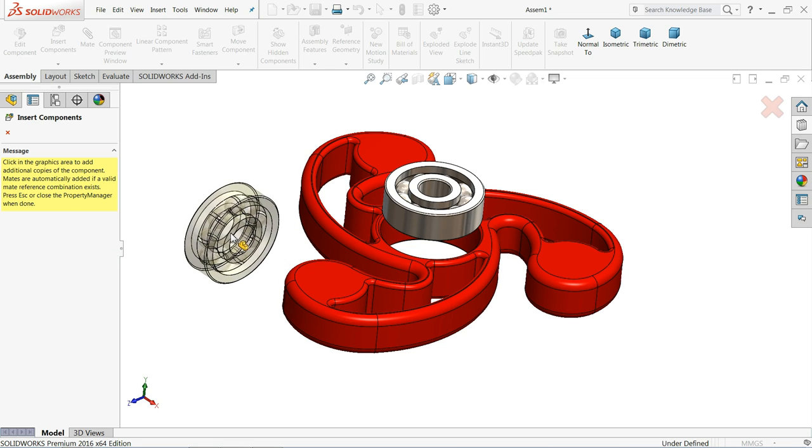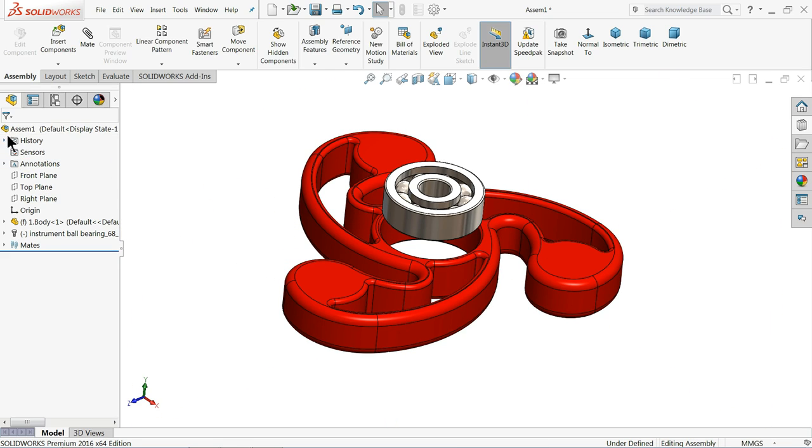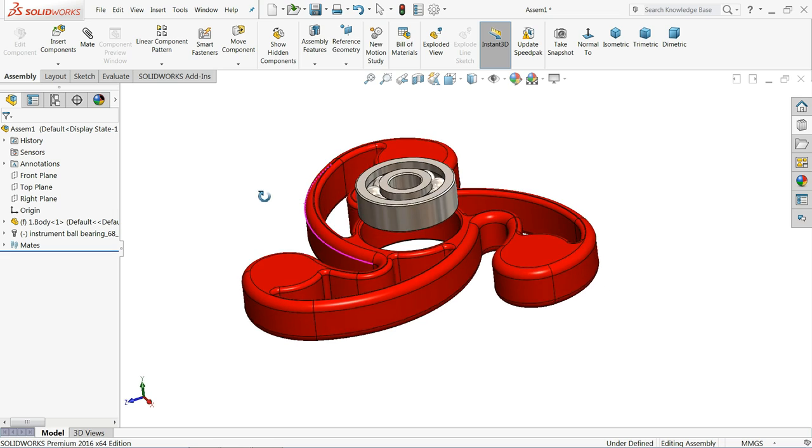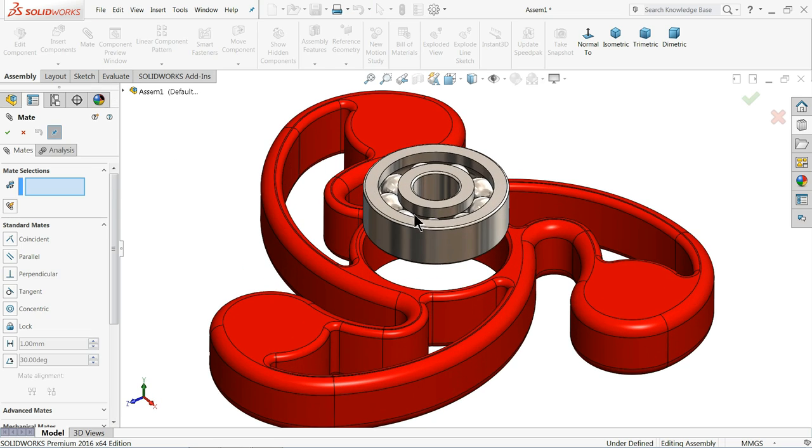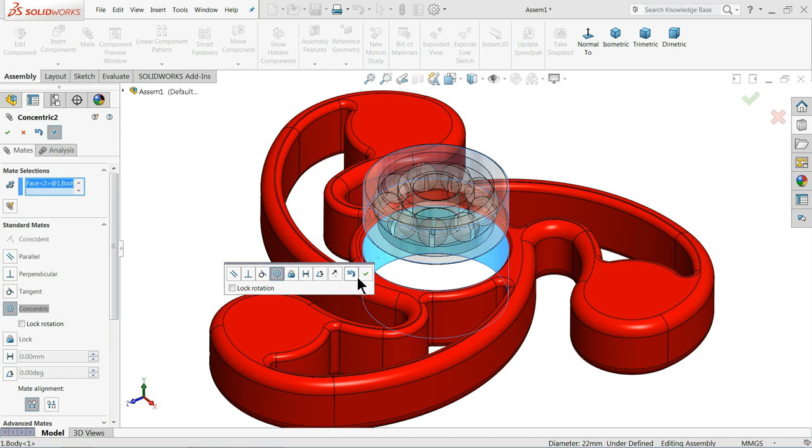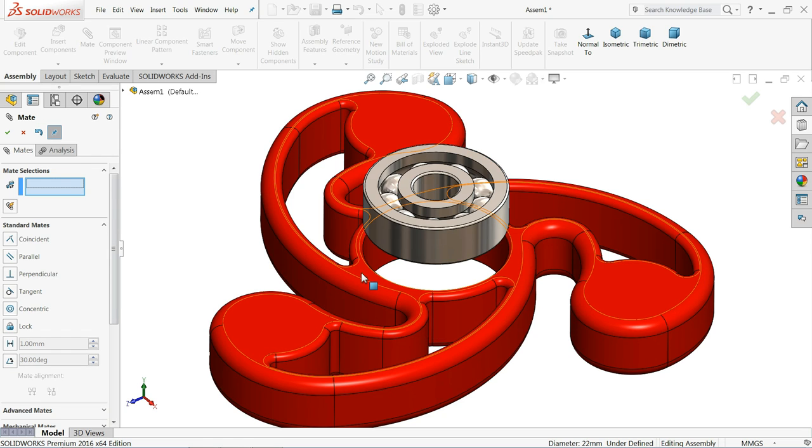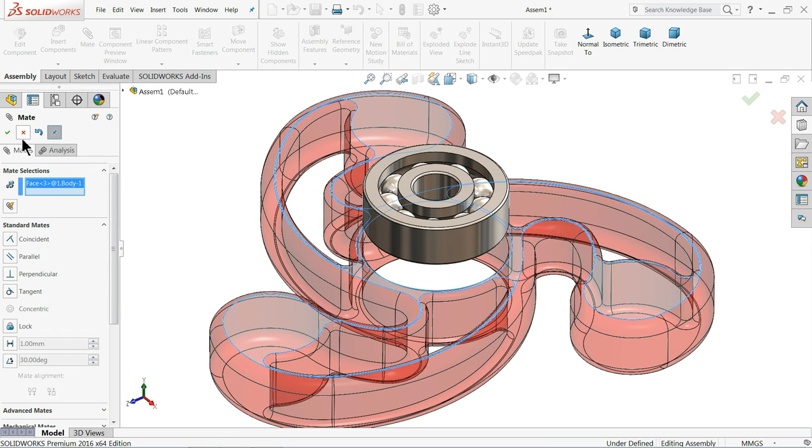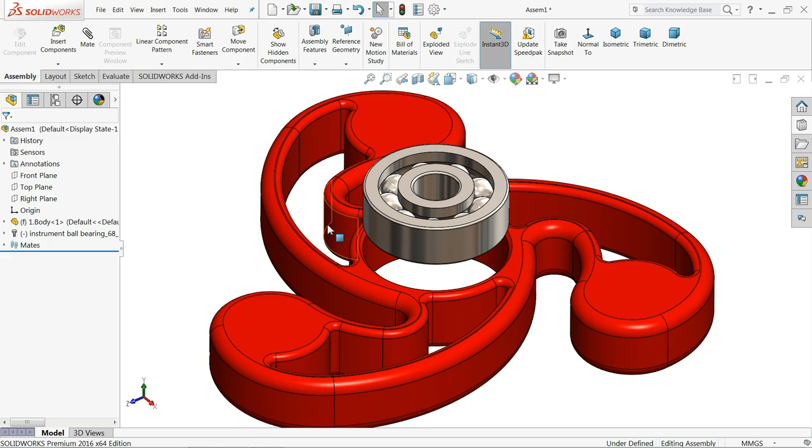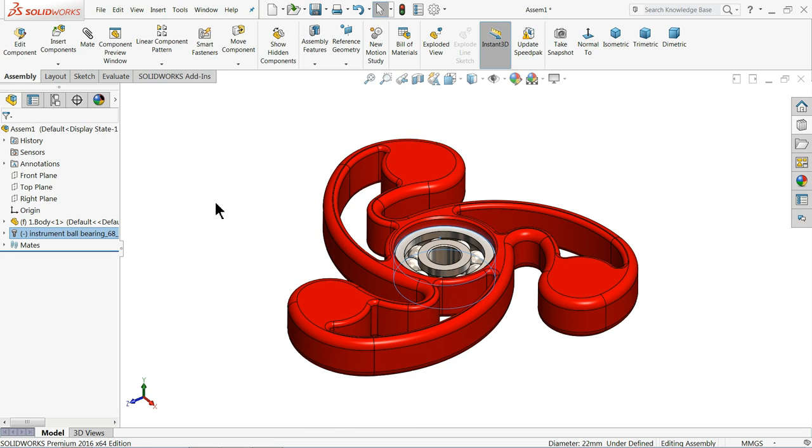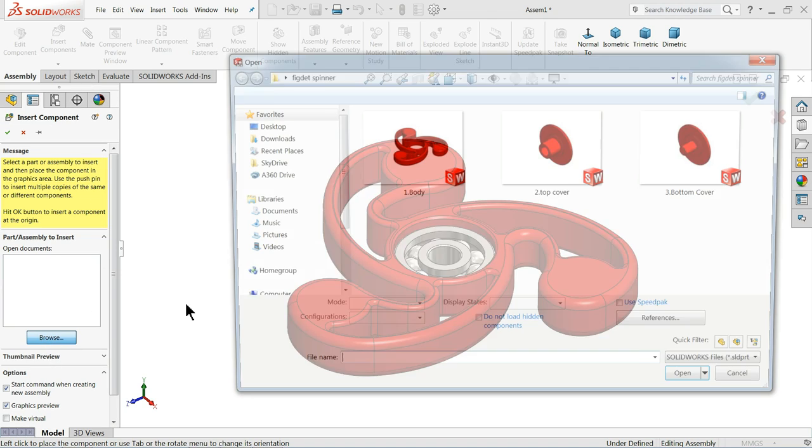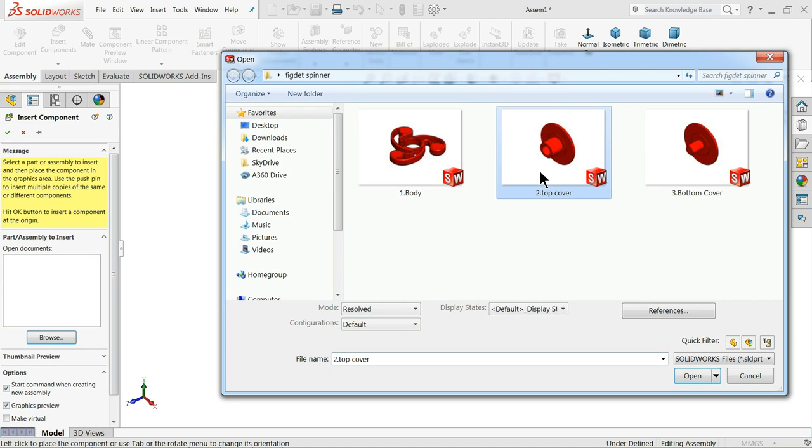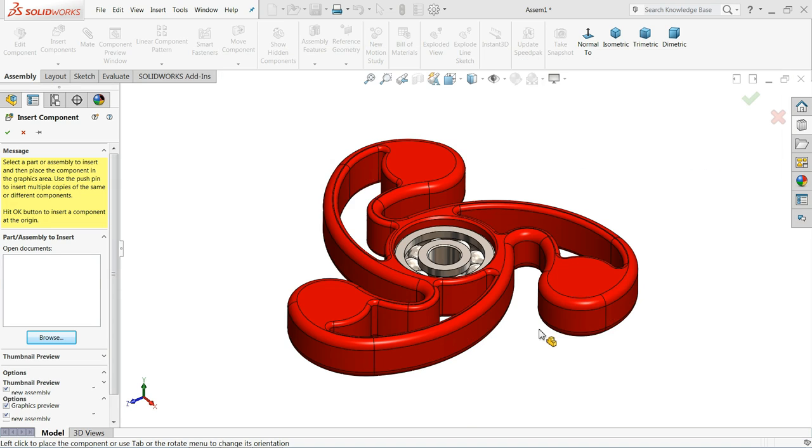Now it is asking you need one more. Select no. Just choose mate, concentric relation. Select this face. We will add later. First we will bring our other parts. Top cover, bottom cover, open.